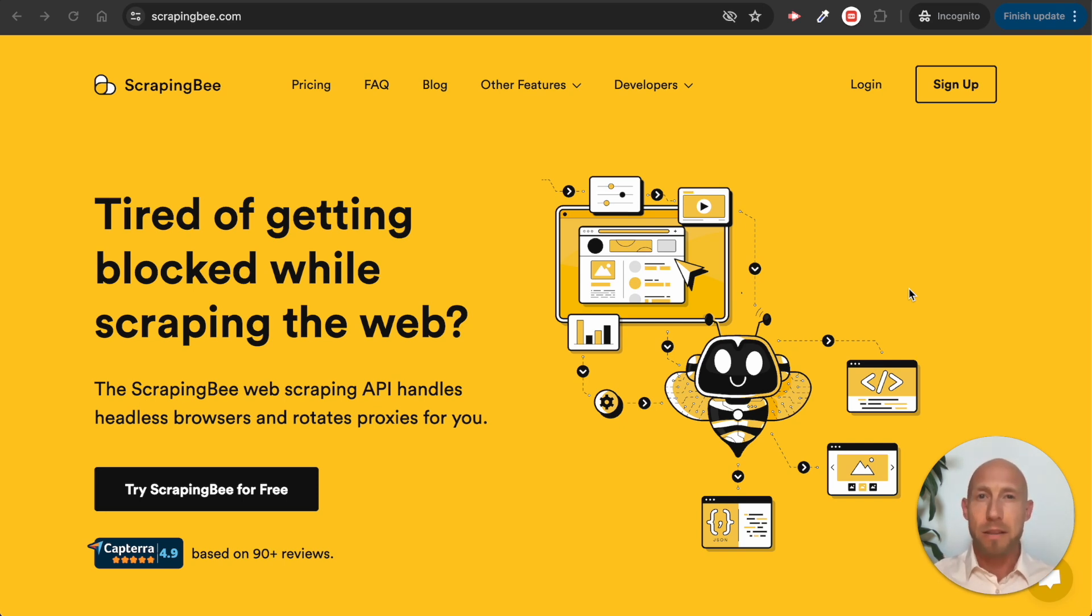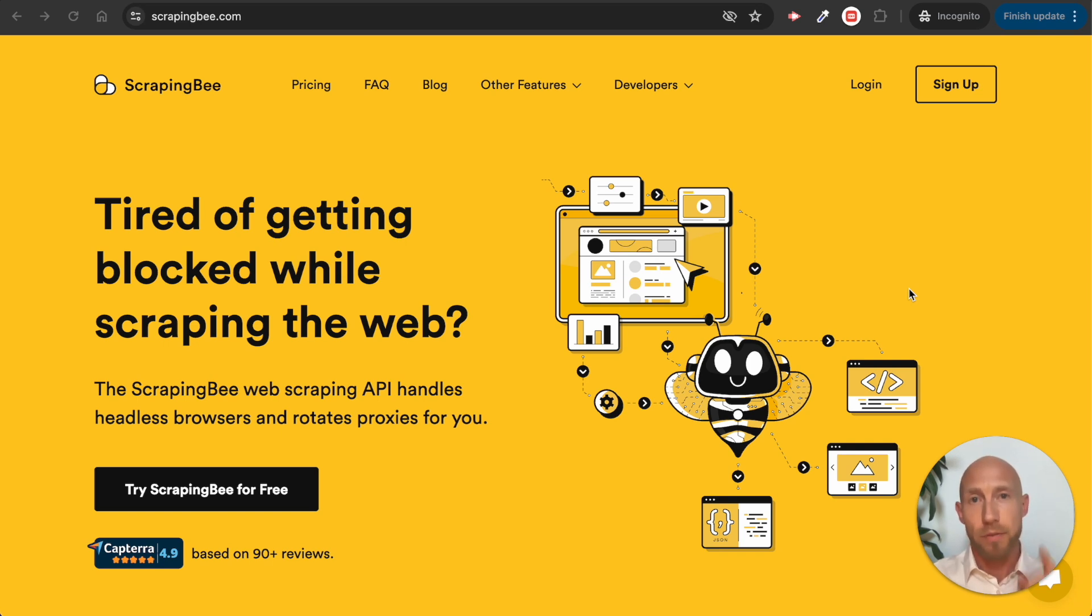Now, endless possibilities, that might not make sense in context of a web scraping video. But if you stick around until the end, I'm going to reveal the secret power of web scraping in today's world with Bubble.